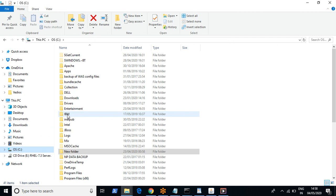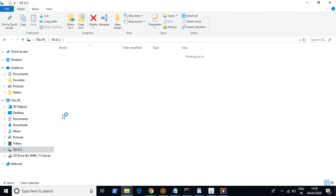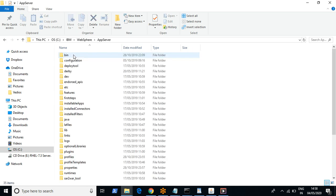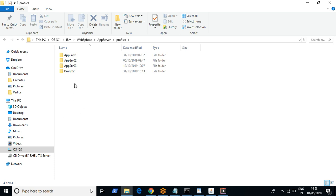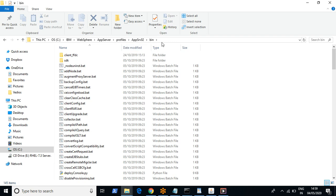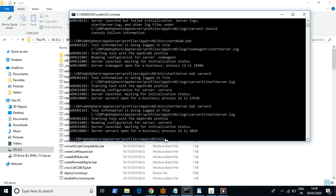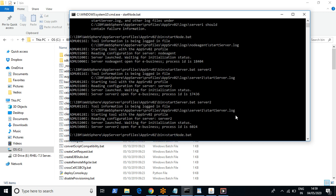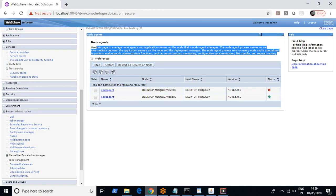Let's see how to restart the node agent service through command mode. If WebSphere is installed on Linux you navigate through the command line — the architecture and logic are the same. I'm demonstrating on Windows. My WebSphere is installed here. Navigate to the bin directory of the profile. The command to start the node agent is simply 'startNode', and to stop it you use 'stopNode'.